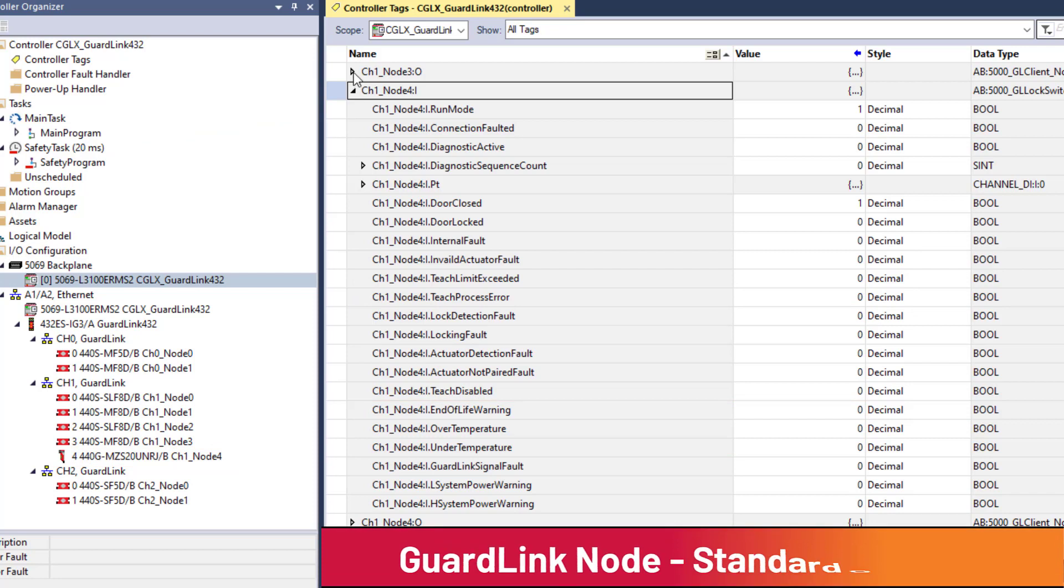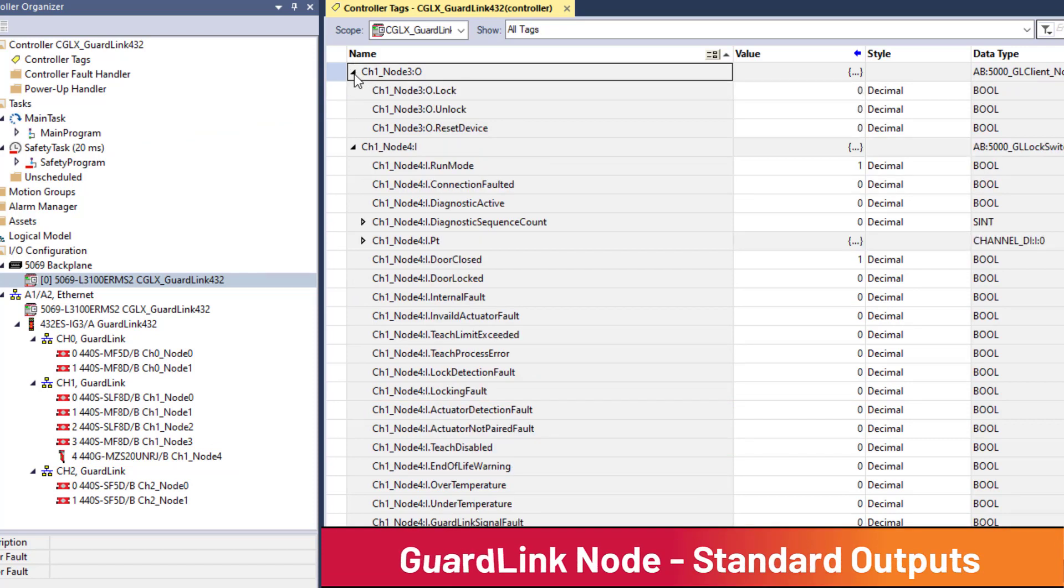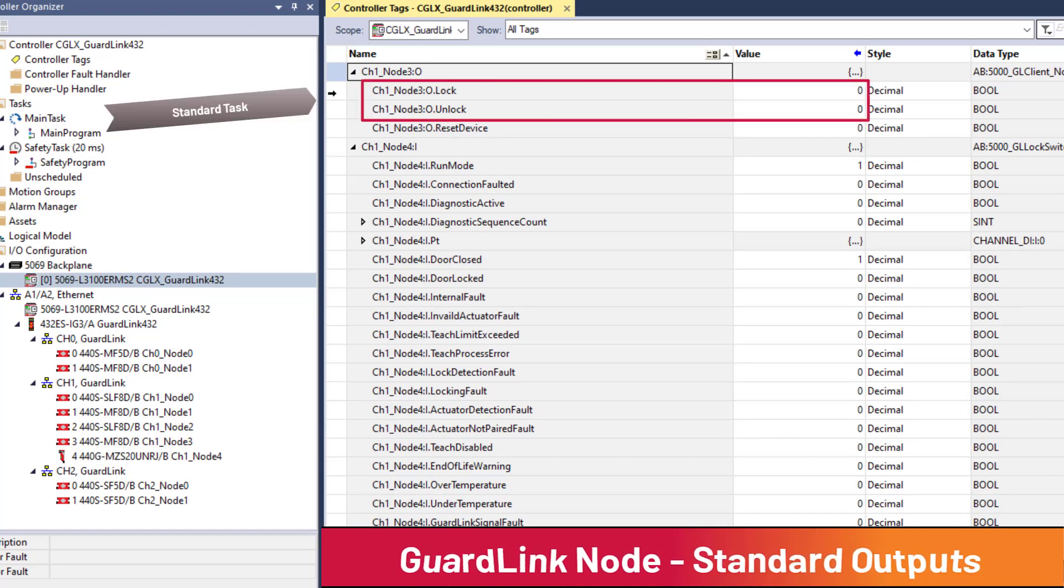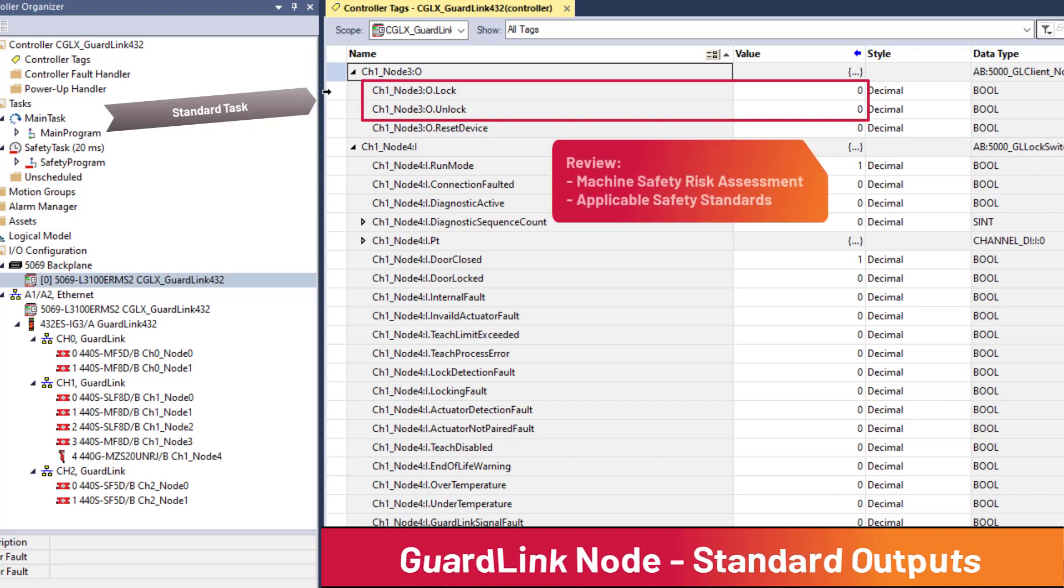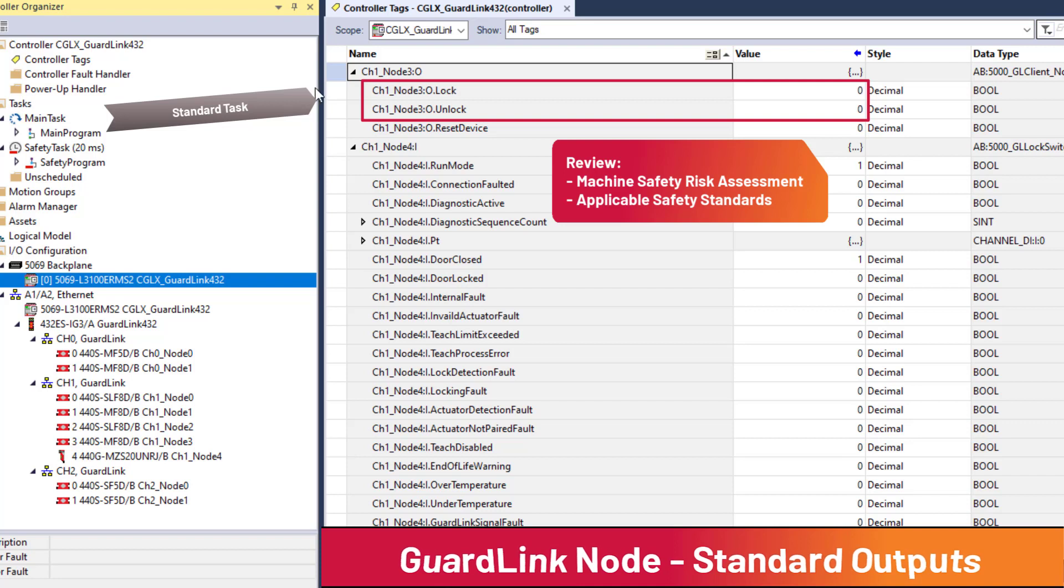Each GuardLink node has a standard rated output tag. Locking guard doors can be locked or unlocked from standard logic using the GuardLink interface. Unlocking guard doors from the standard task may not be justifiable for safety rated locking functions. Review the machine risk assessment and appropriate interlock safety standards like ISO 14119 before using the non-safety rated guard door locking feature.